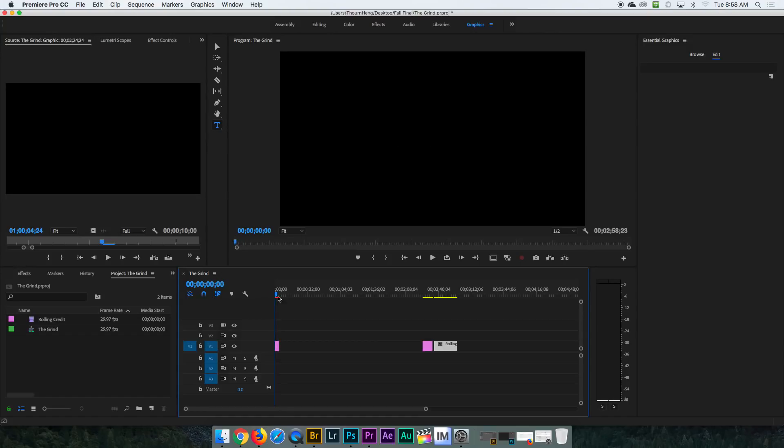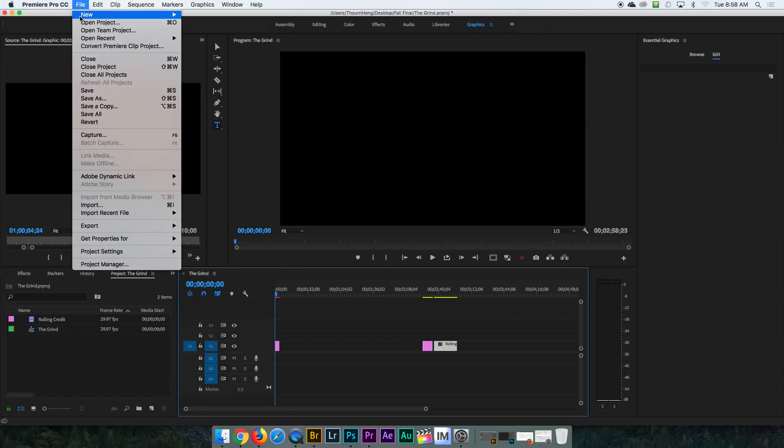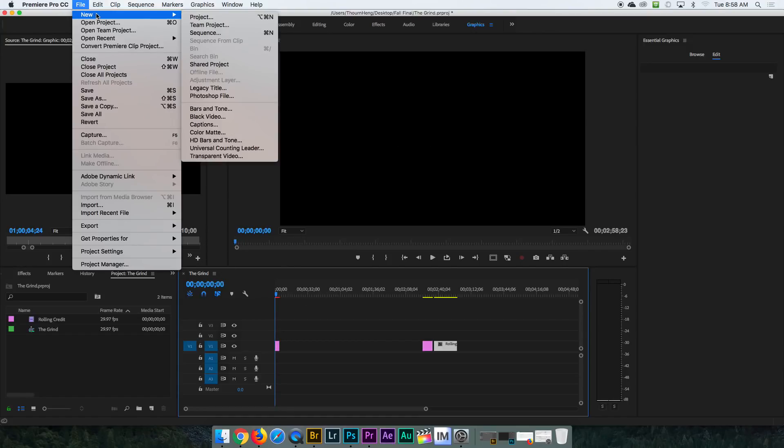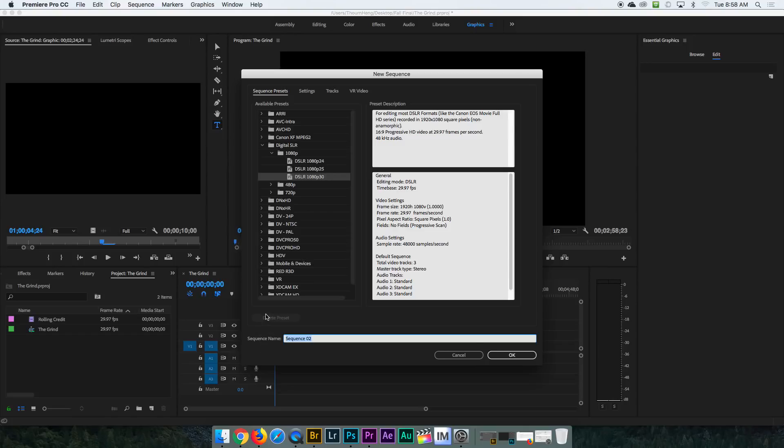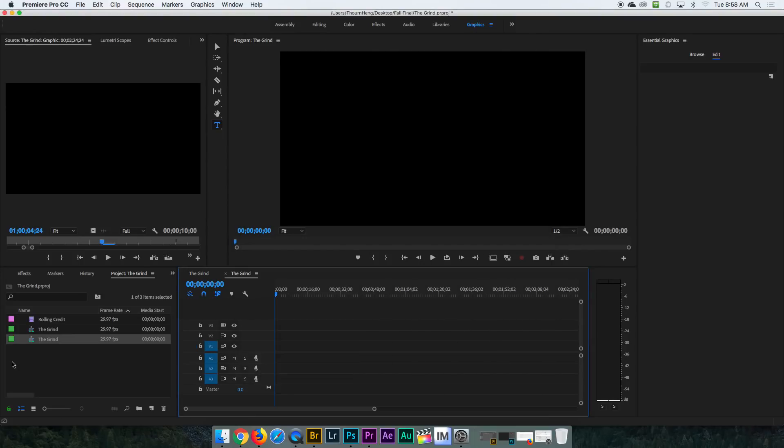And all you do is this. The first thing you're going to have to do is go to a new sequence. Click on that one. I titled this the grind because that is the video that I'm making over the break. Click on that right there.